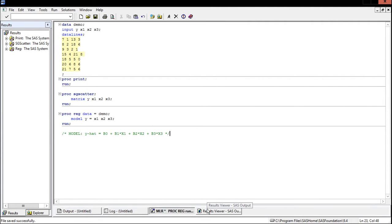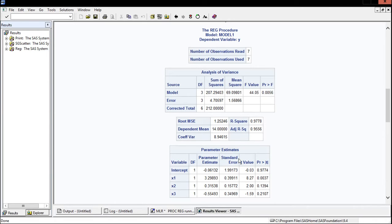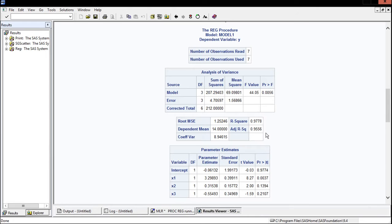From the printout we can look at our parameter estimates. If you wanted an estimated regression line using all x values, it would be y-hat equals negative 0.06 plus 3.29 x1 plus 0.315 x2 minus 0.55 x3. We should also talk about the R-square values. In multiple linear regression we want to focus on the adjusted R-square — here it is 0.9556, which is very good and implies that 95% of y can be predicted from x1, x2, and x3.